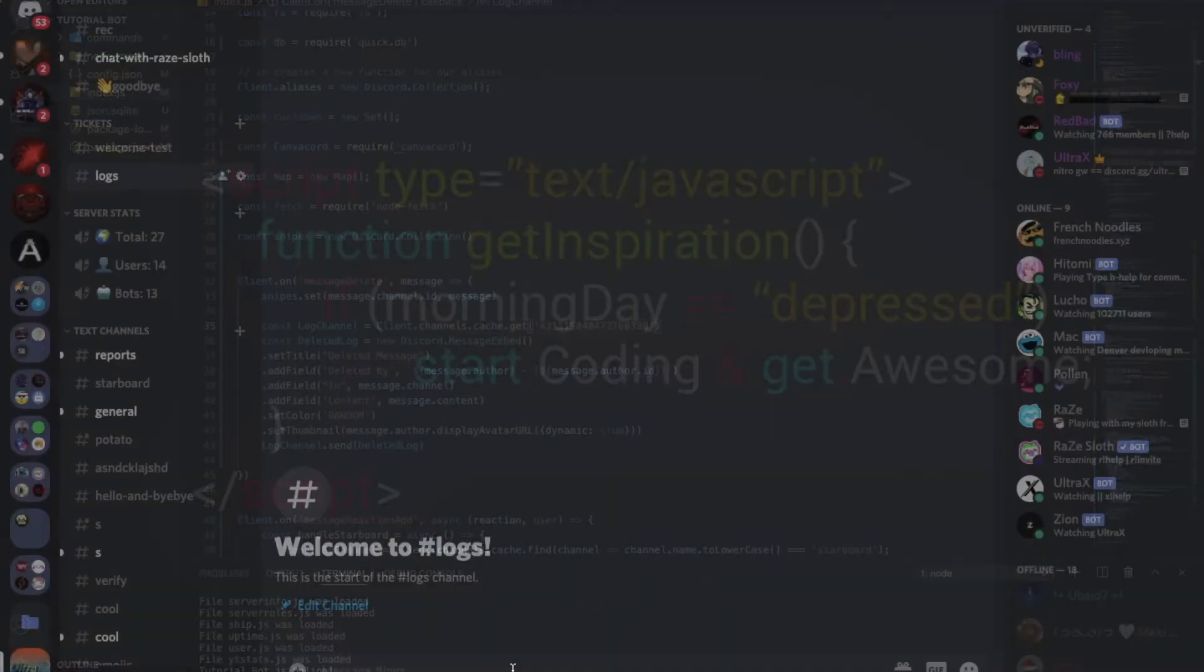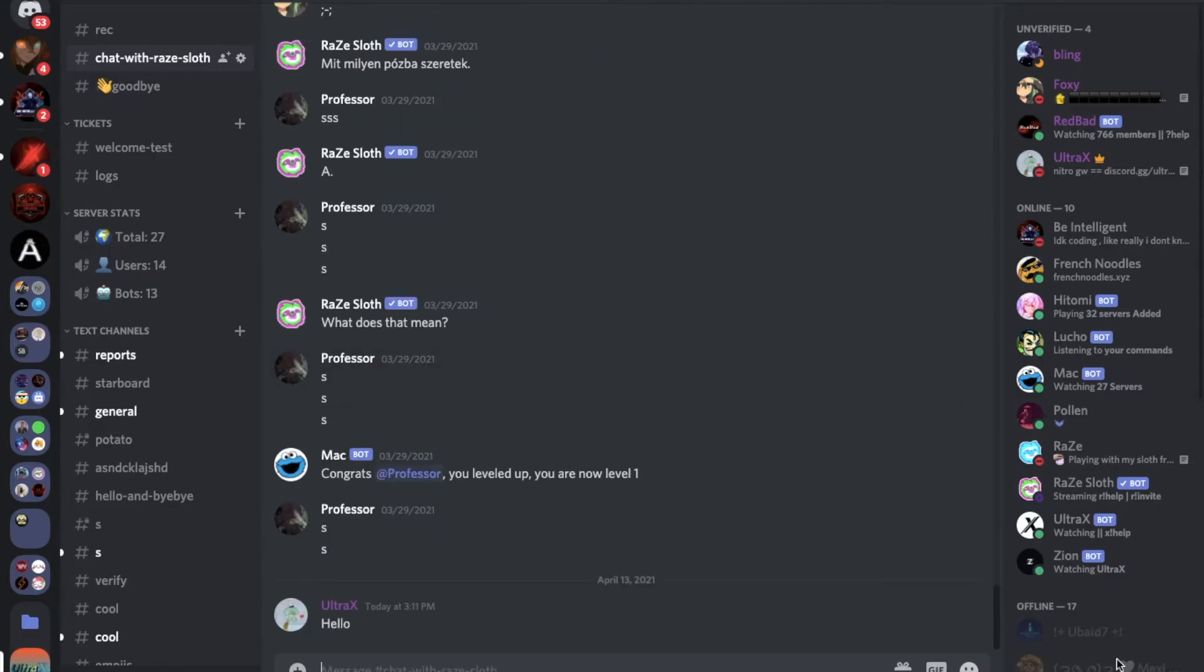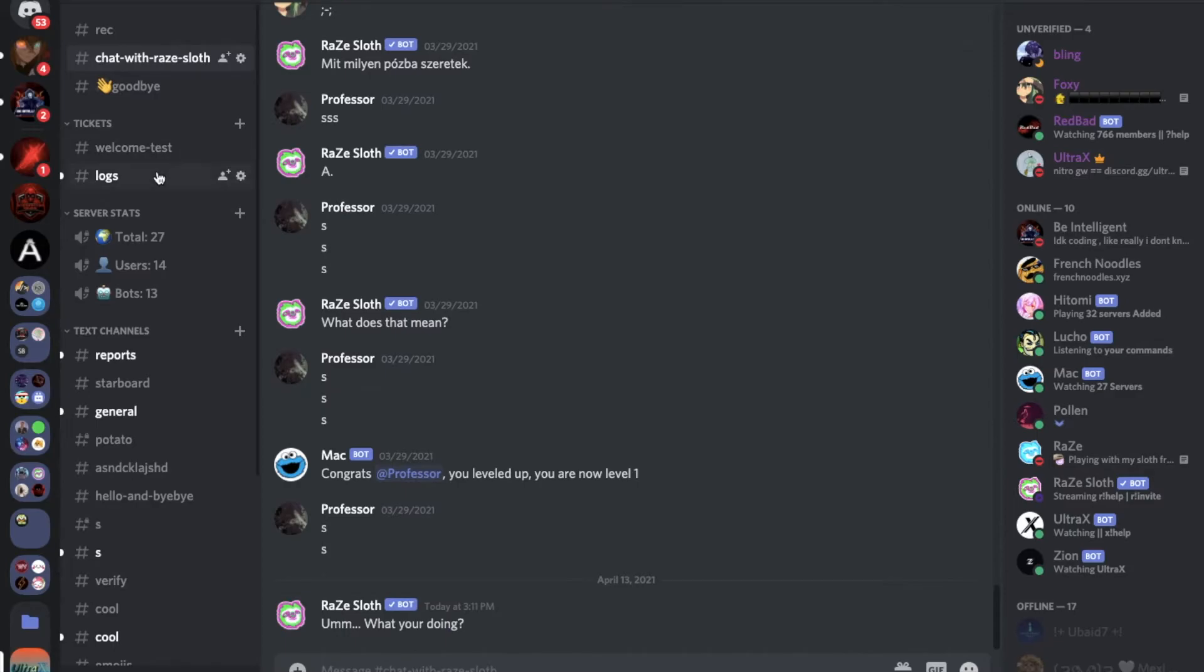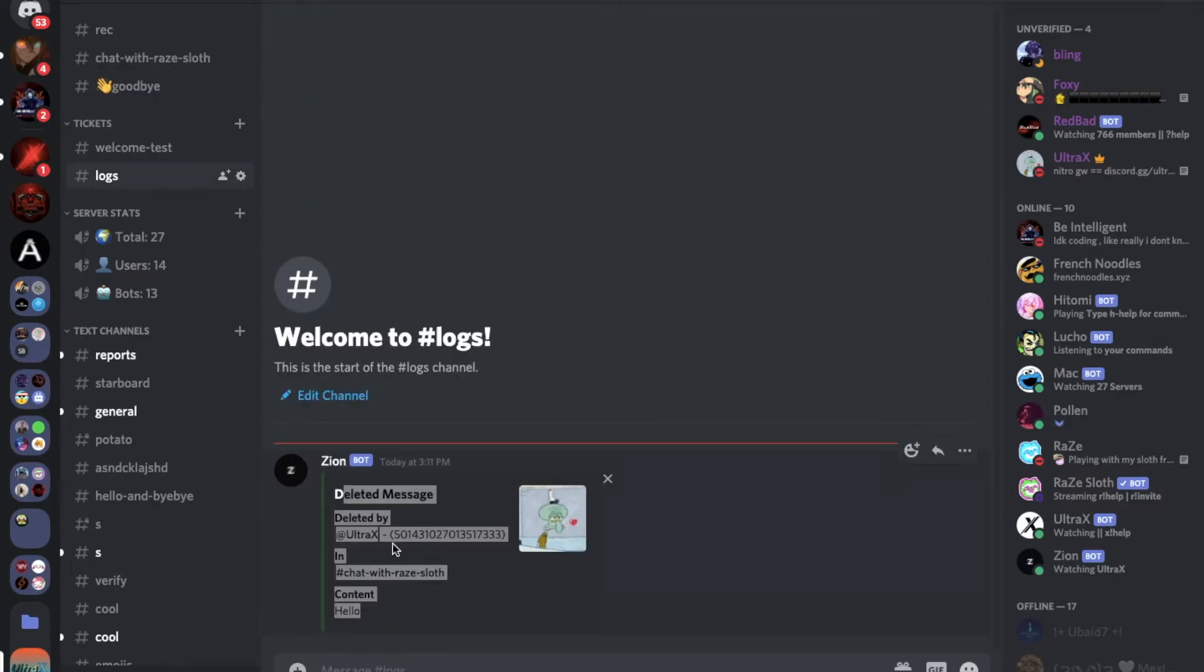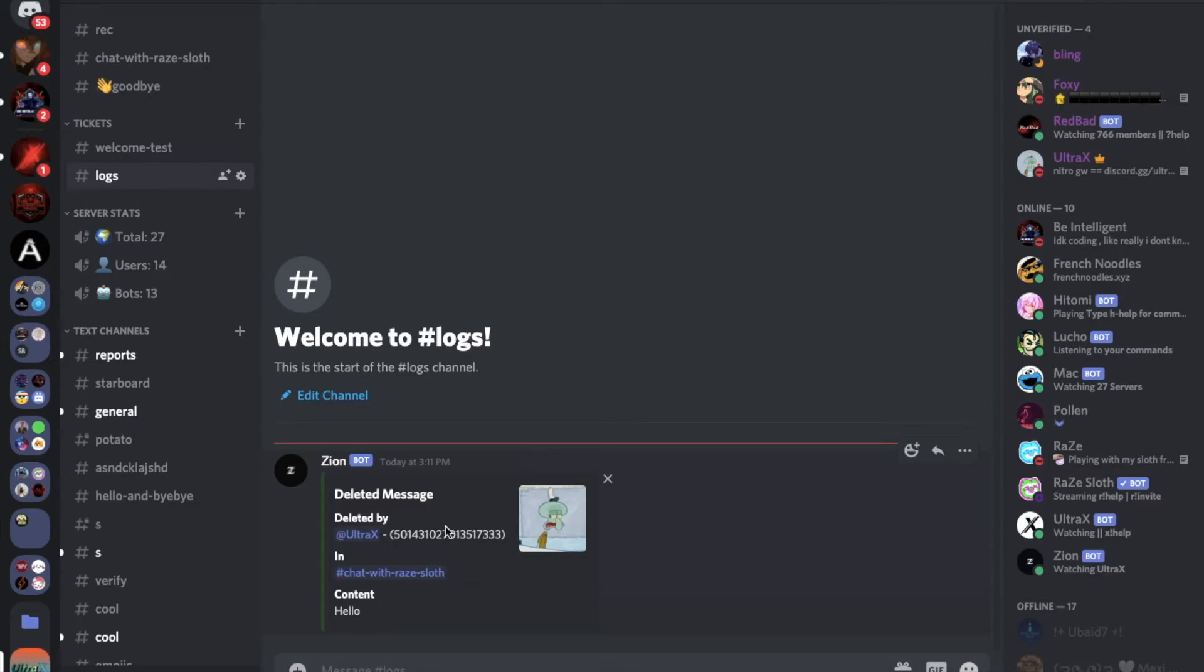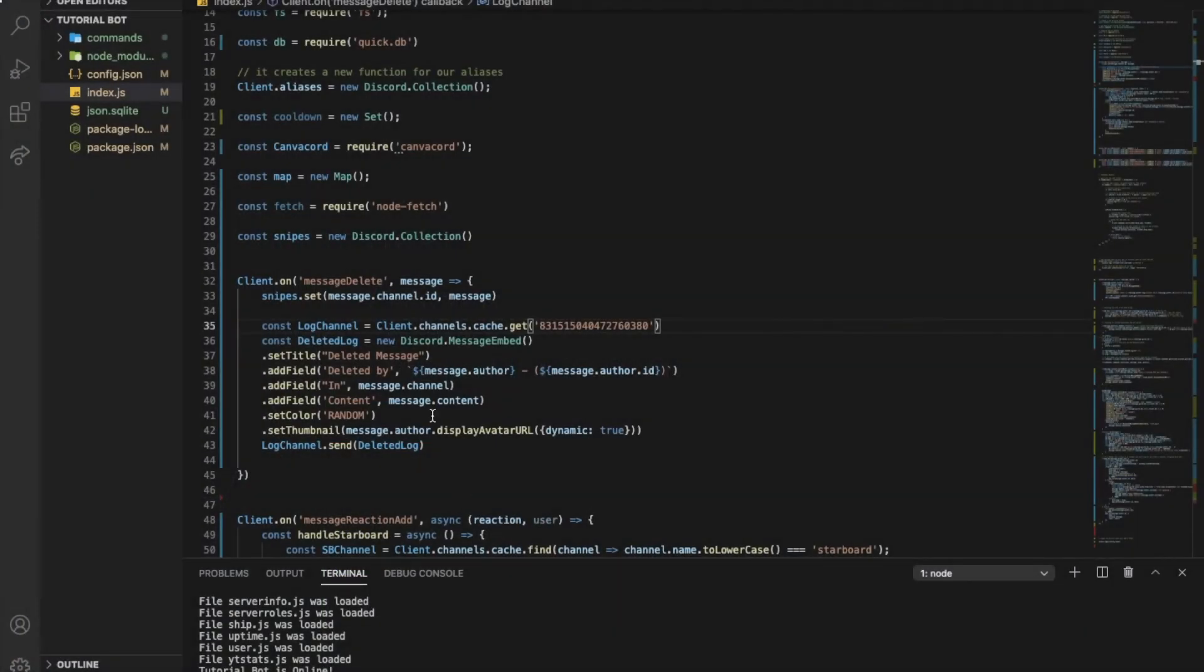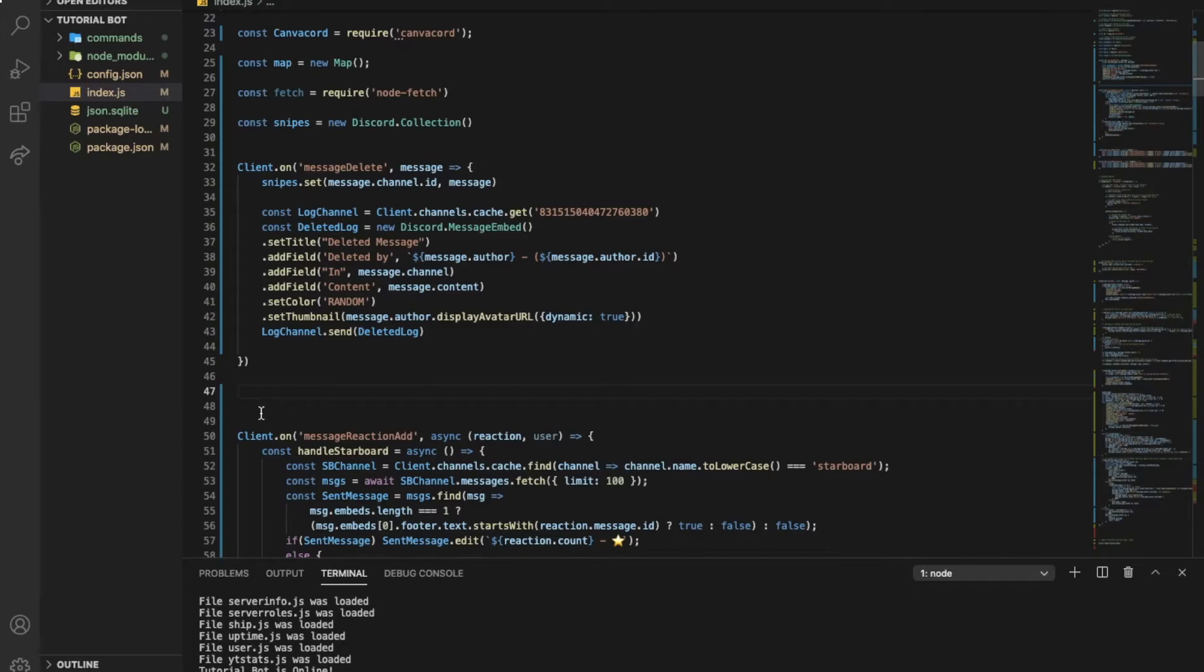Mine is online right now. So now let me just go here and type hello. If I delete the message, let's go to the logs. As you can see, deleted message, deleted by, and that's my ID here, and then in, as the content of the message was this one.